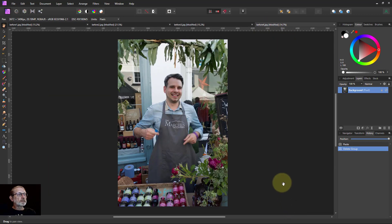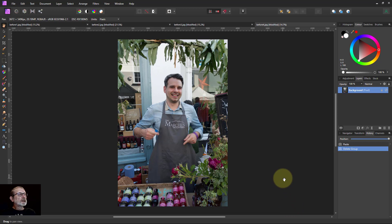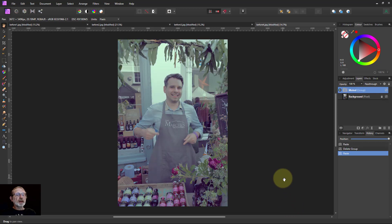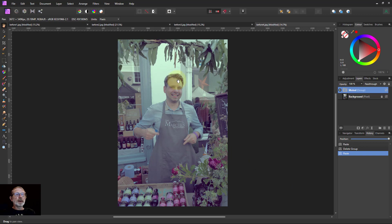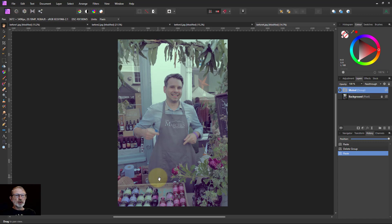And something with a person in, and drop that in there. And there, that's definitely pulled that back. The skin tones are still okay, and it's almost made it look a little bit retro, which I think works okay in this picture. But there we go.